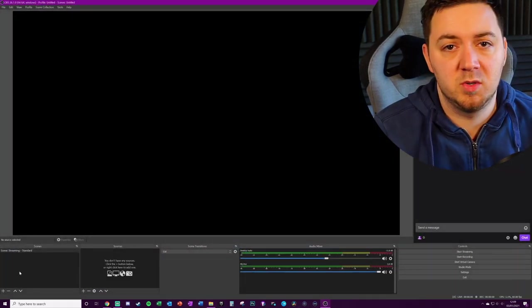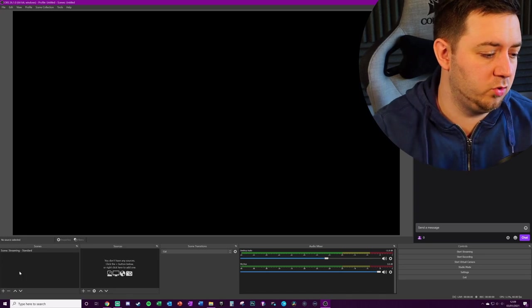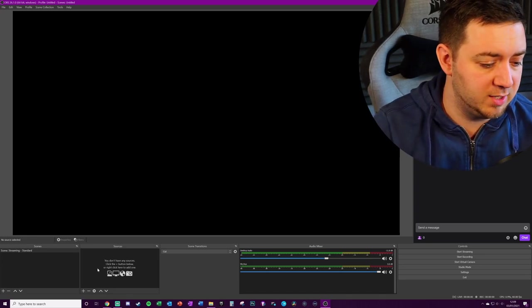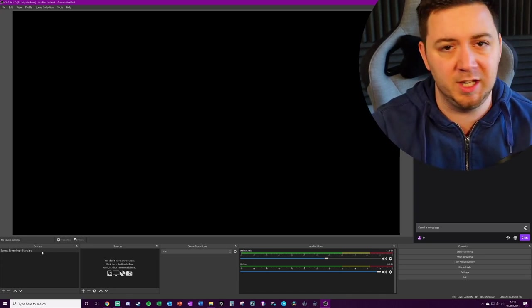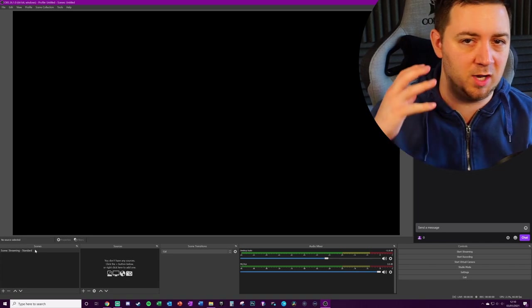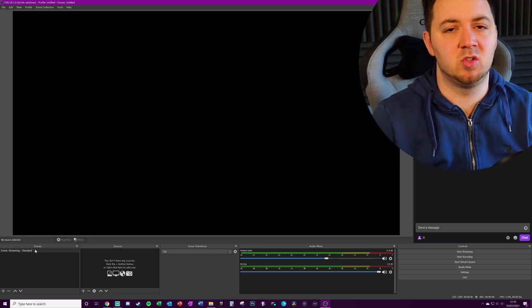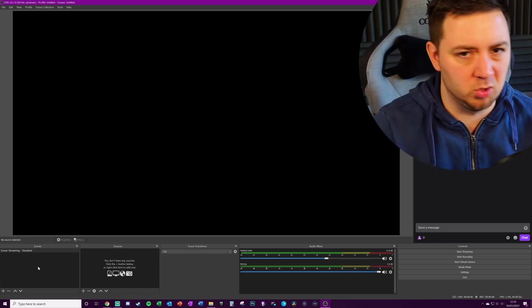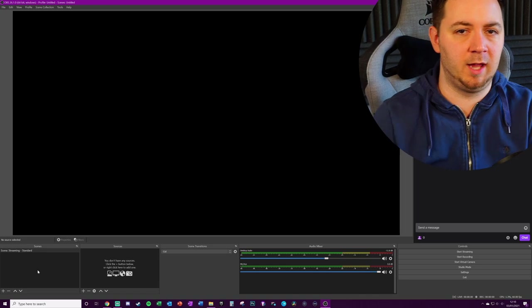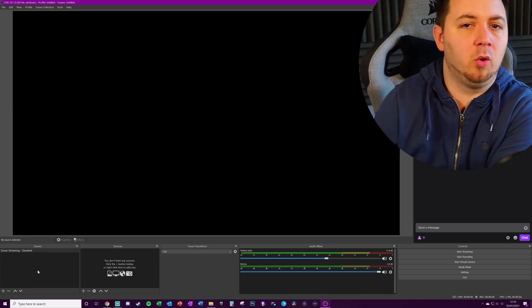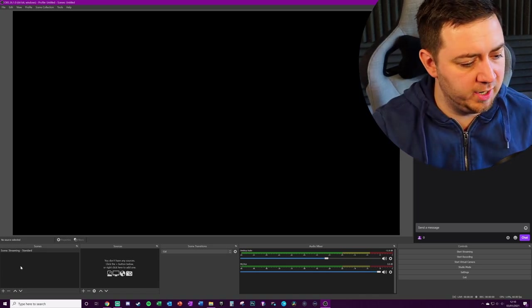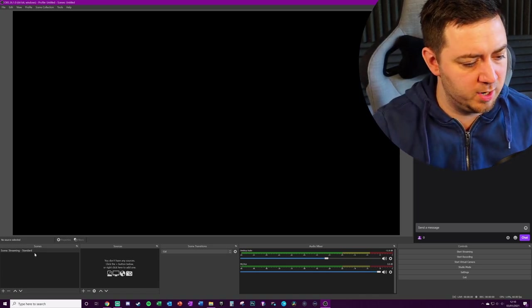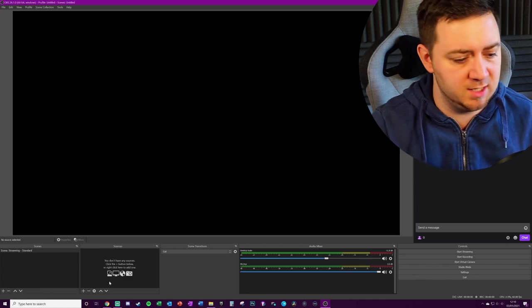As default within OBS Studio, you don't have any scenes or sources. You have the one simple scene which is where you are supposed to build your scenes and sources from. Of course, we're going to take the short route and import all that information. Just to show here that that's where the information will be for your scenes and this is where it'll be for your sources.